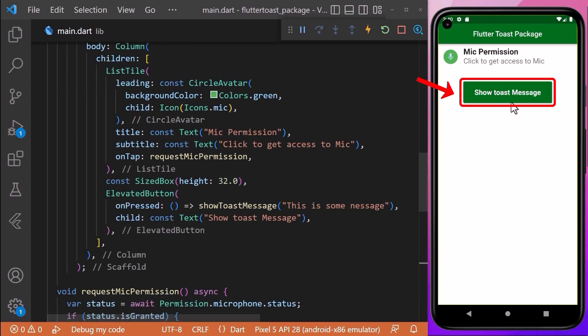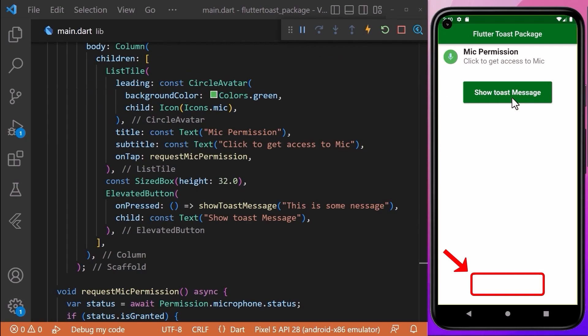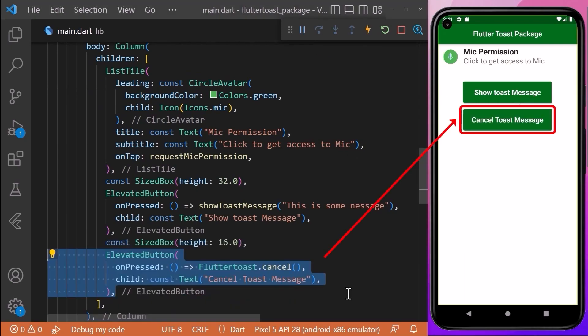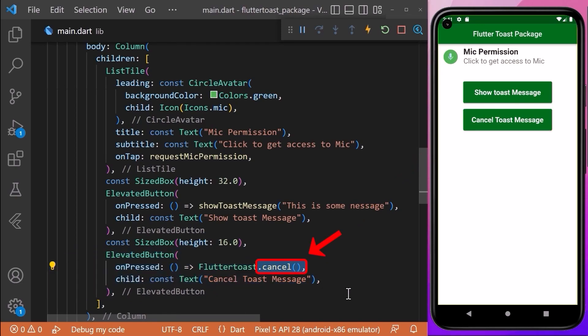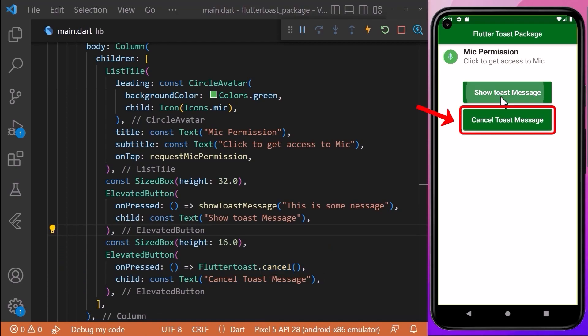Here you can see that when we tap two or three times, we have toast messages showing up for a longer time. To get rid of this, we will create an ElevatedButton where inside the onPressed function we will access the cancel method from the FlutterToast class to cancel toast messages immediately. Here you can see that when we press this button, our toast message is closed directly.